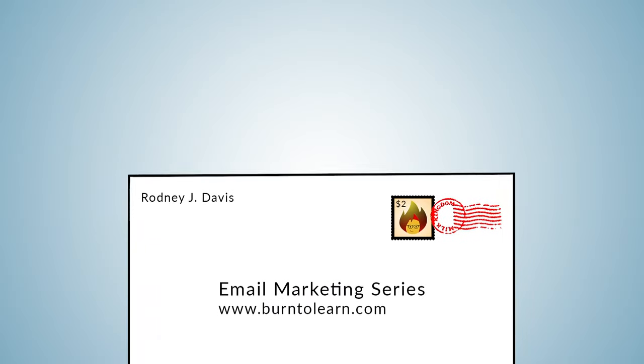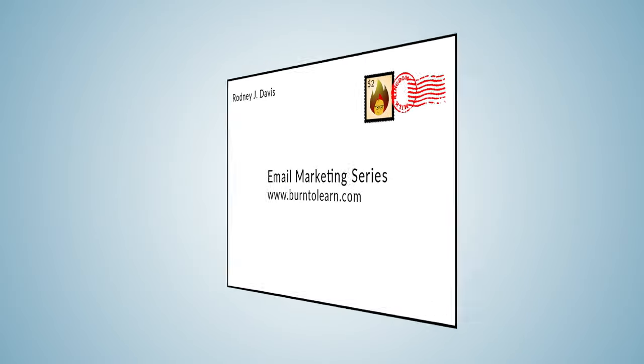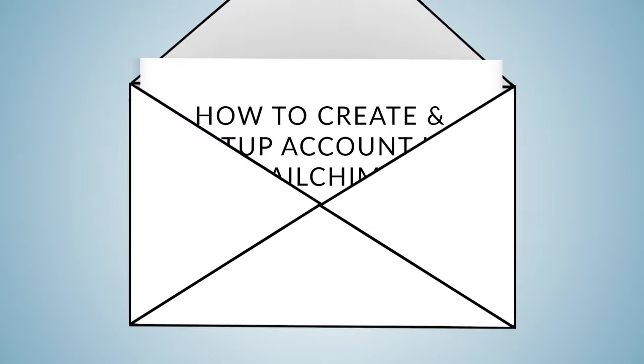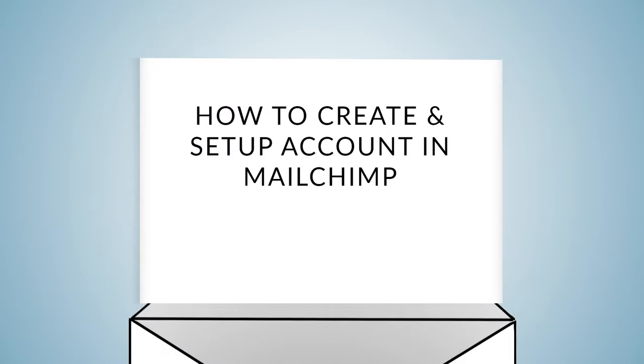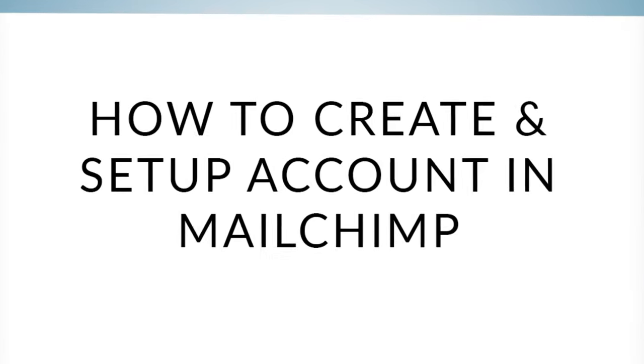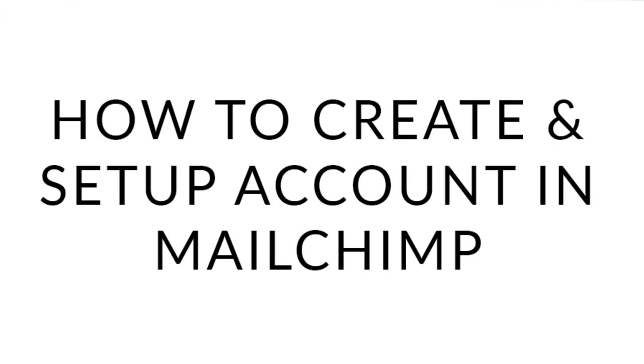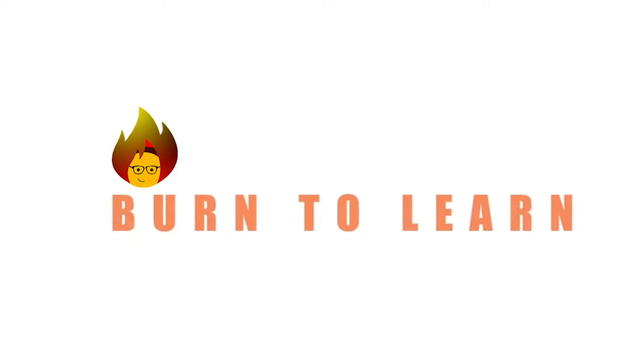You can't begin your email campaign with MailChimp if you don't know how to get started. We'll show you how to get started in this video. Rod here, and welcome to Burn to Learn.